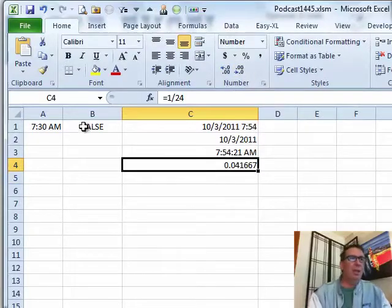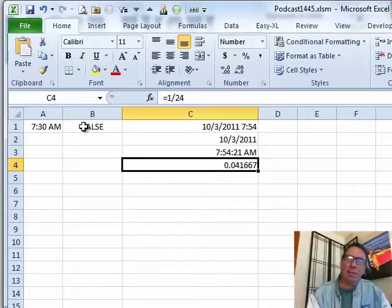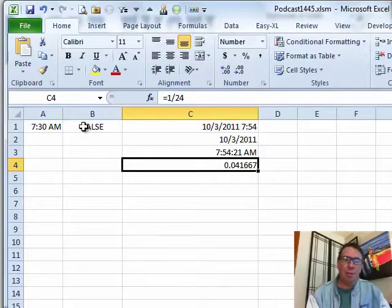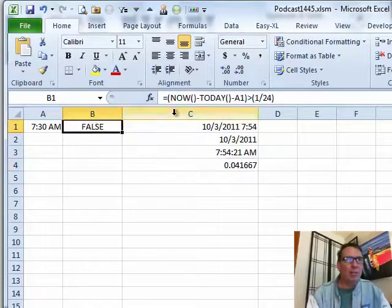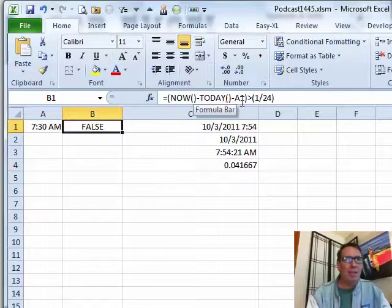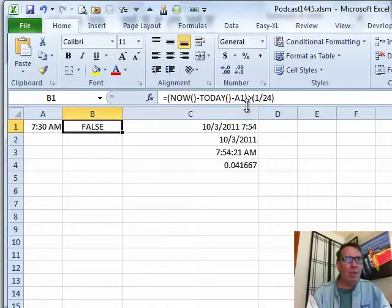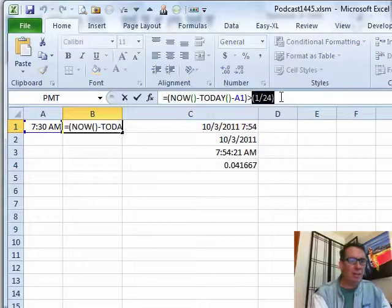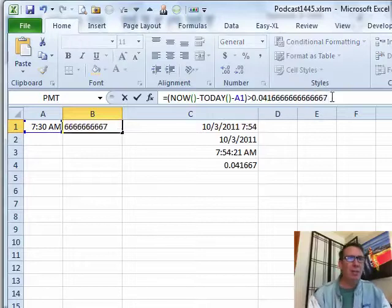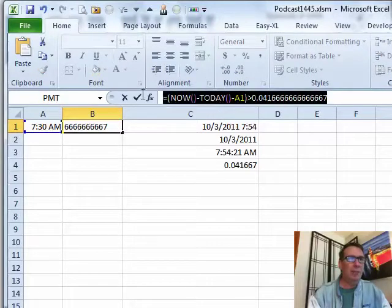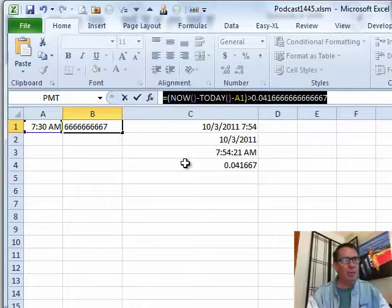So I kind of built this formula over here. You know what? Anytime I'm going to do the formula in conditional formatting, I want to build it in the spreadsheet to make sure it's working. So =NOW minus TODAY minus A1 greater than 1/24. And I can actually use my Girvin's trick. I'll press F9 there to evaluate that. So that's the formula I want to use.